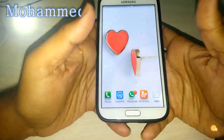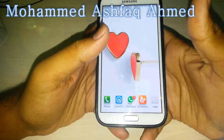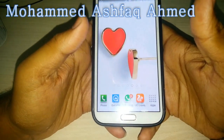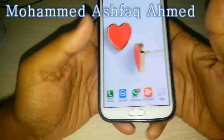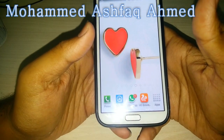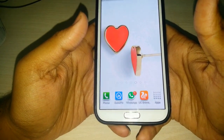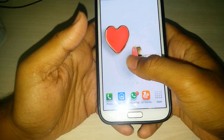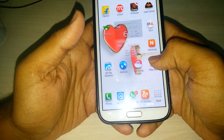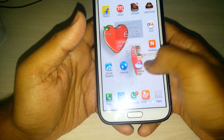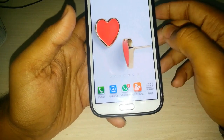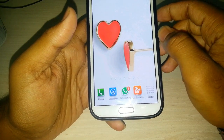Hello guys, I'm Mohamed Ashwa Khamet from Techiefsneed. Today I'm going to show how to grant read-write permissions to external SD card on Android 4.4 KitKat.